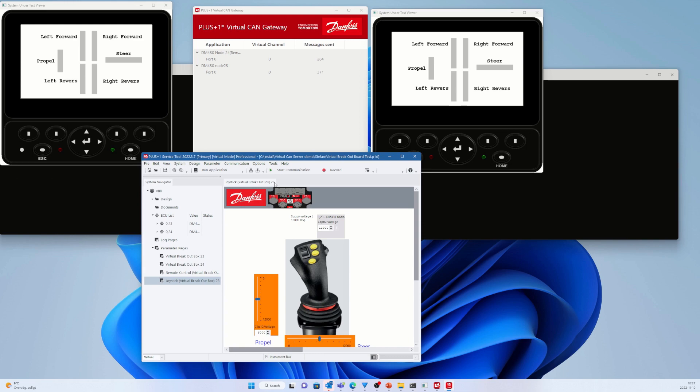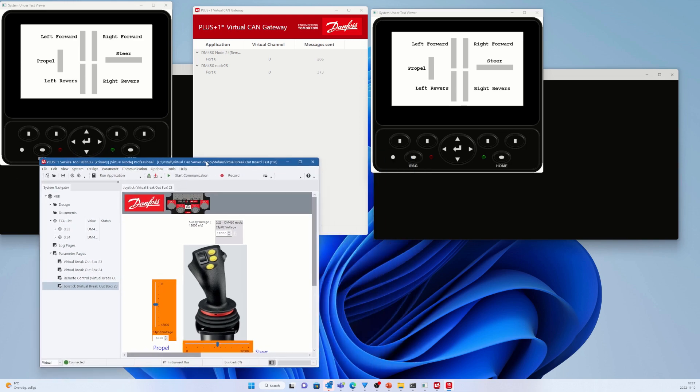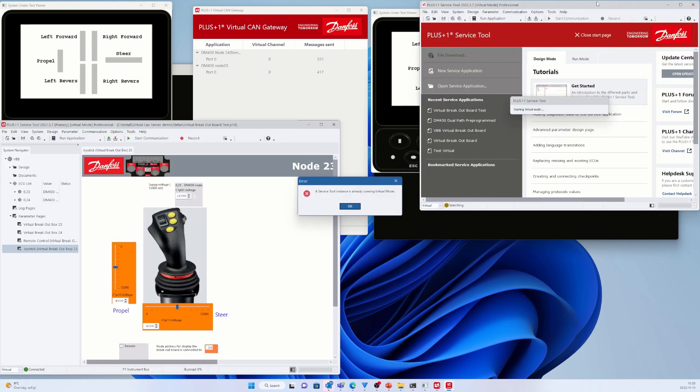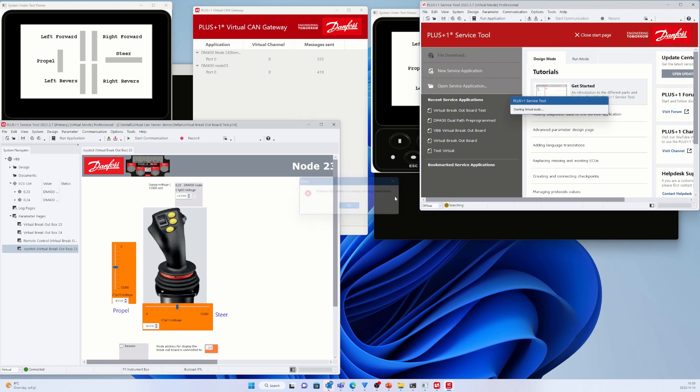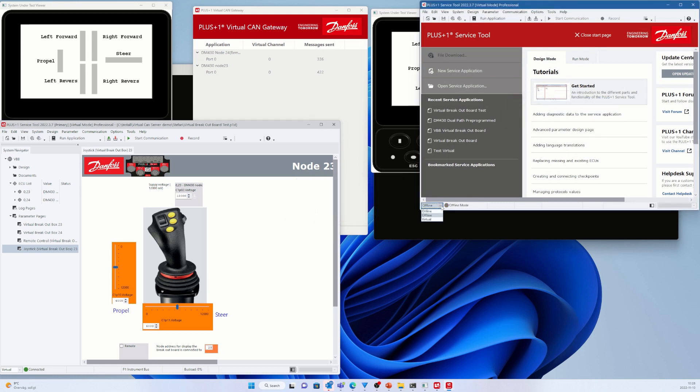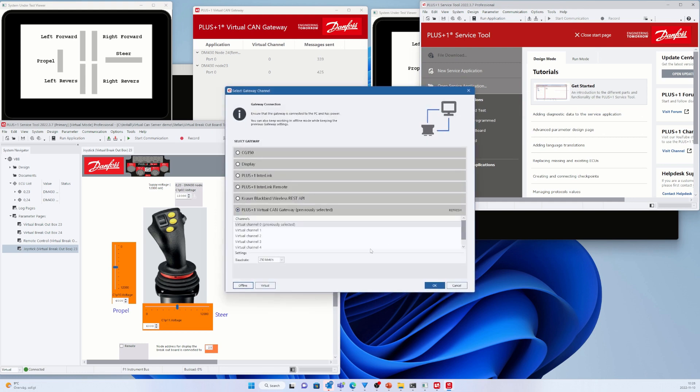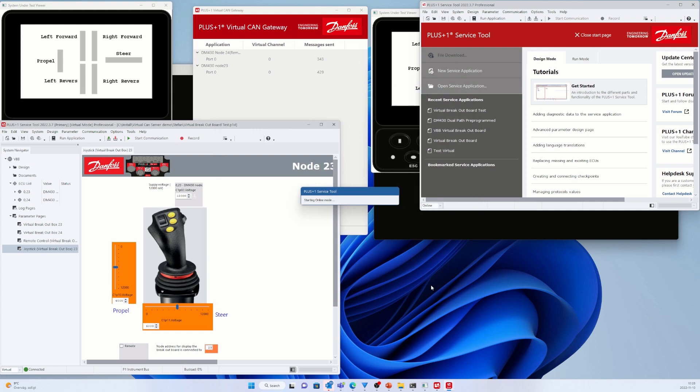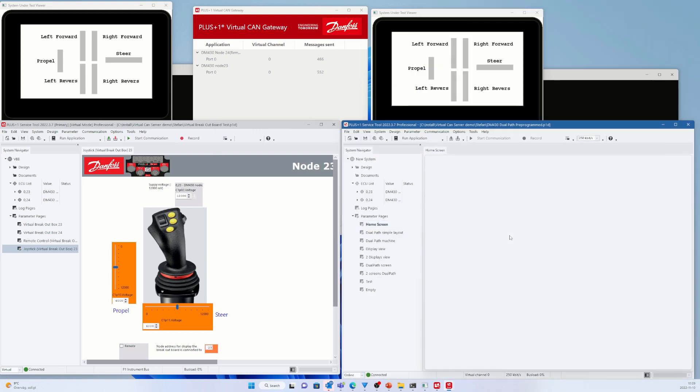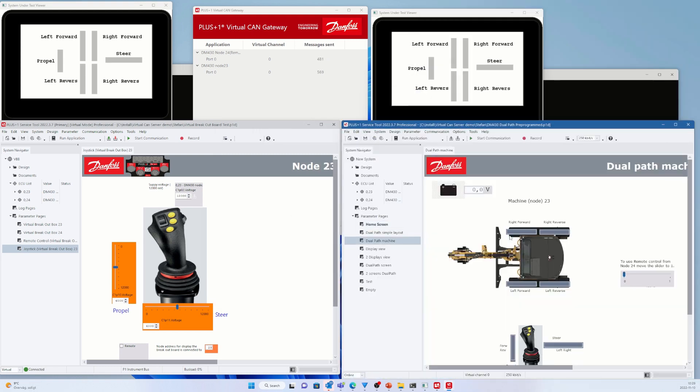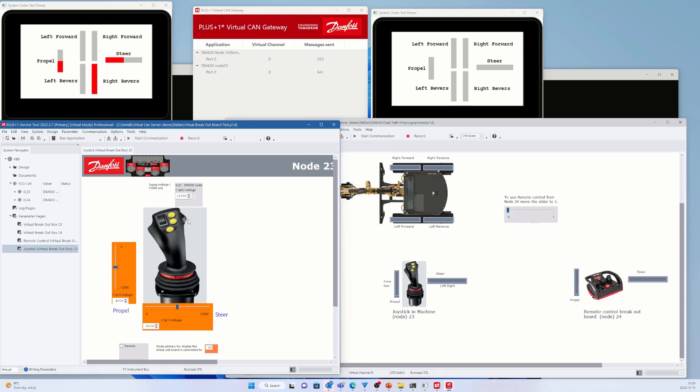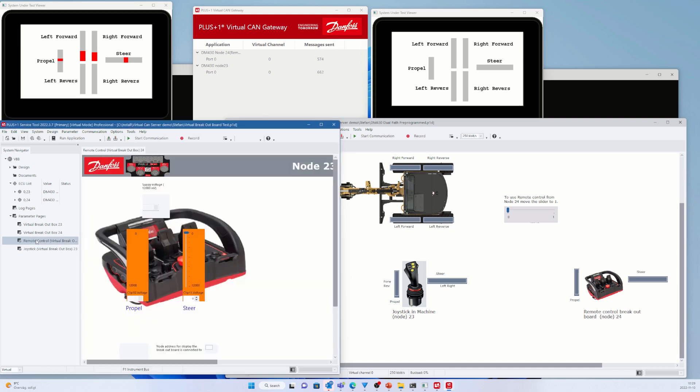We can see the two applications are now connected to the Virtual CAN Gateway. Here you see I got an error message saying I already have a virtual Service Tool running, so I start the Service Tool in online mode instead. I connect to the Virtual Channel 0 where my DM430 applications are communicating. I open up the Service Tool application for the excavator, testing the joystick function as well as the remote control function on the virtual breakout board.